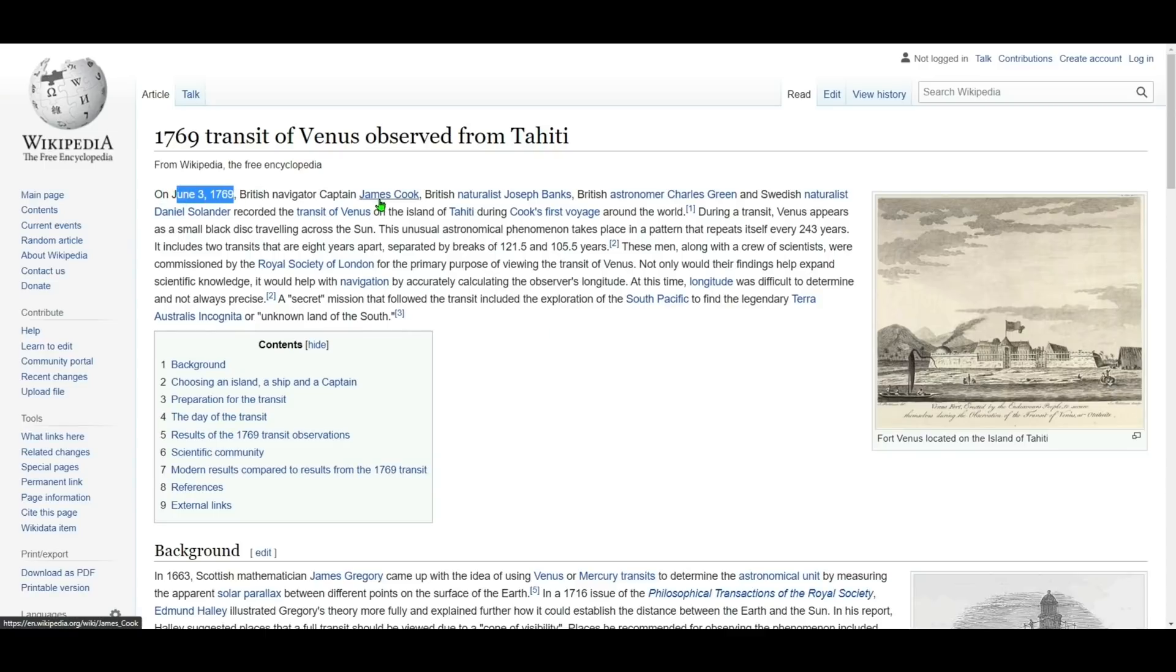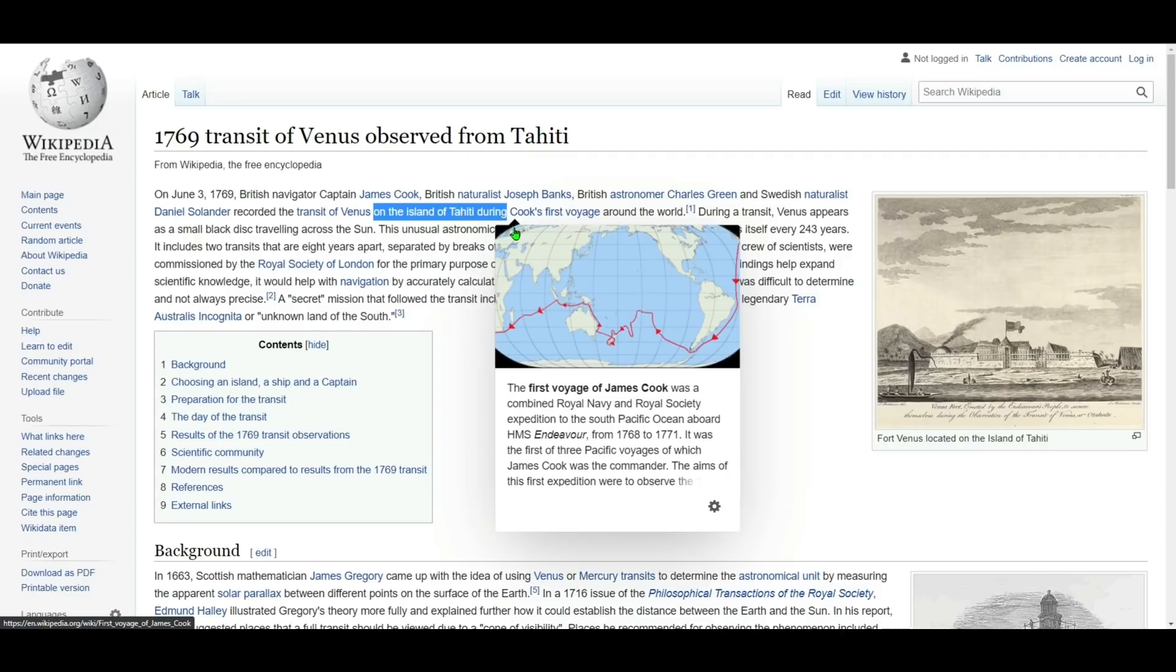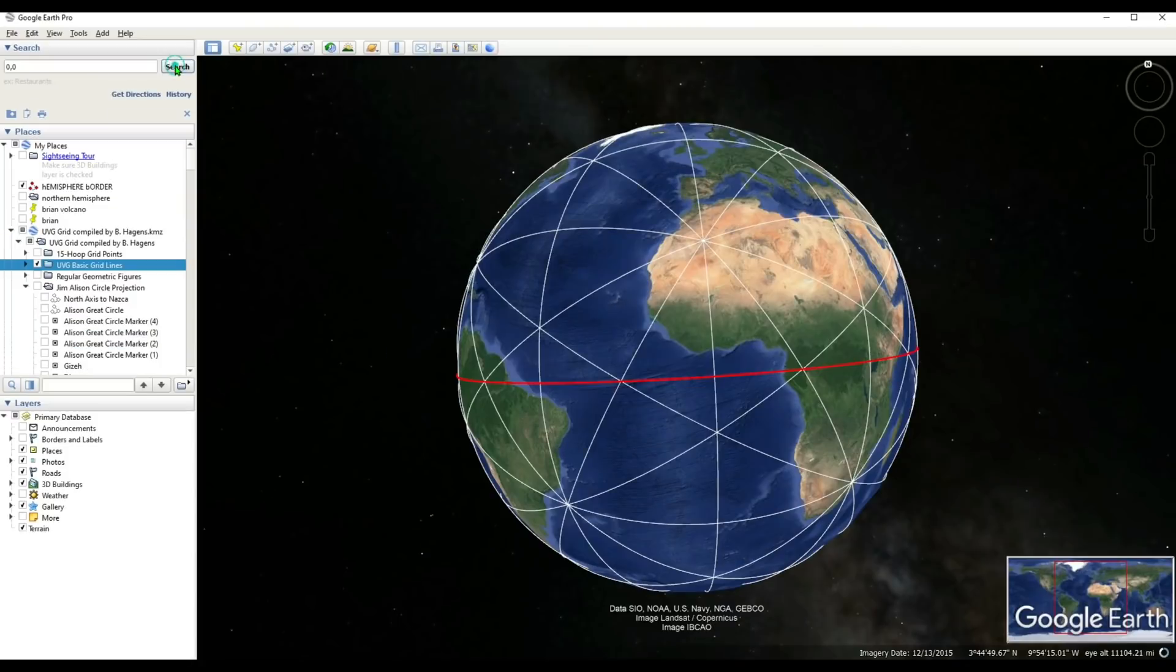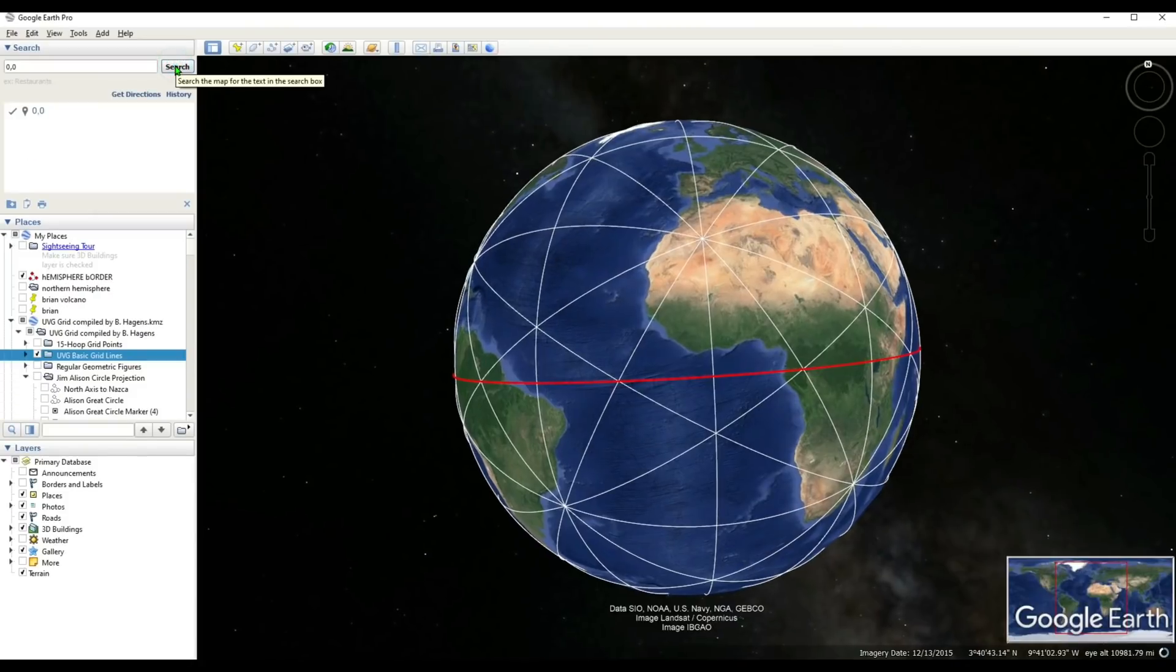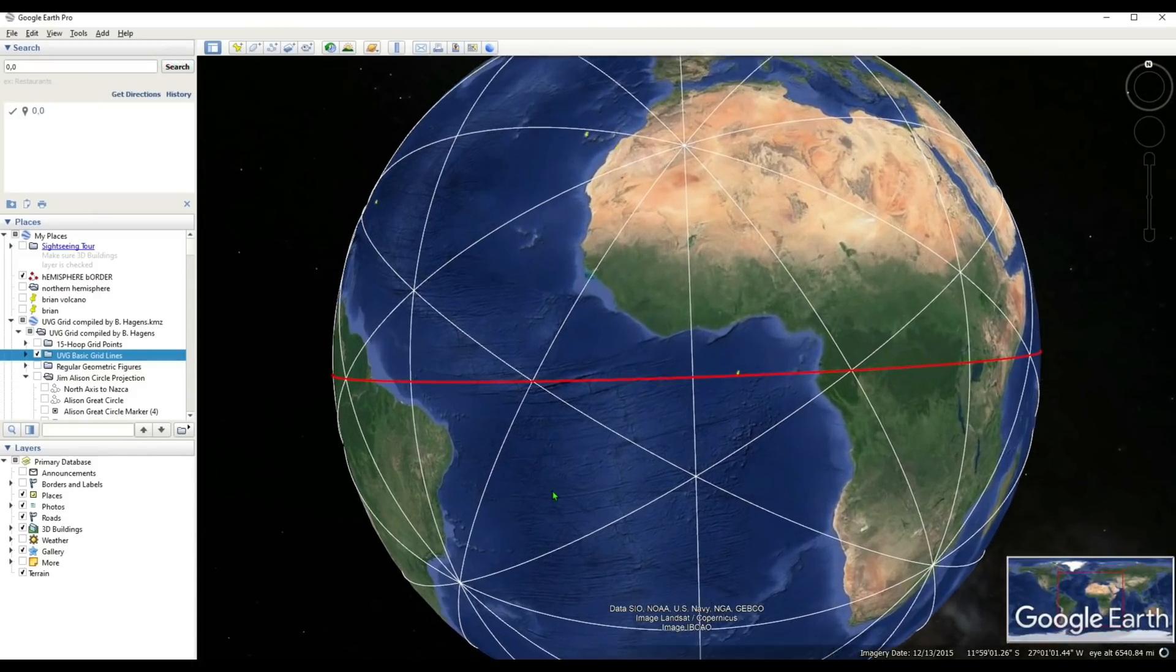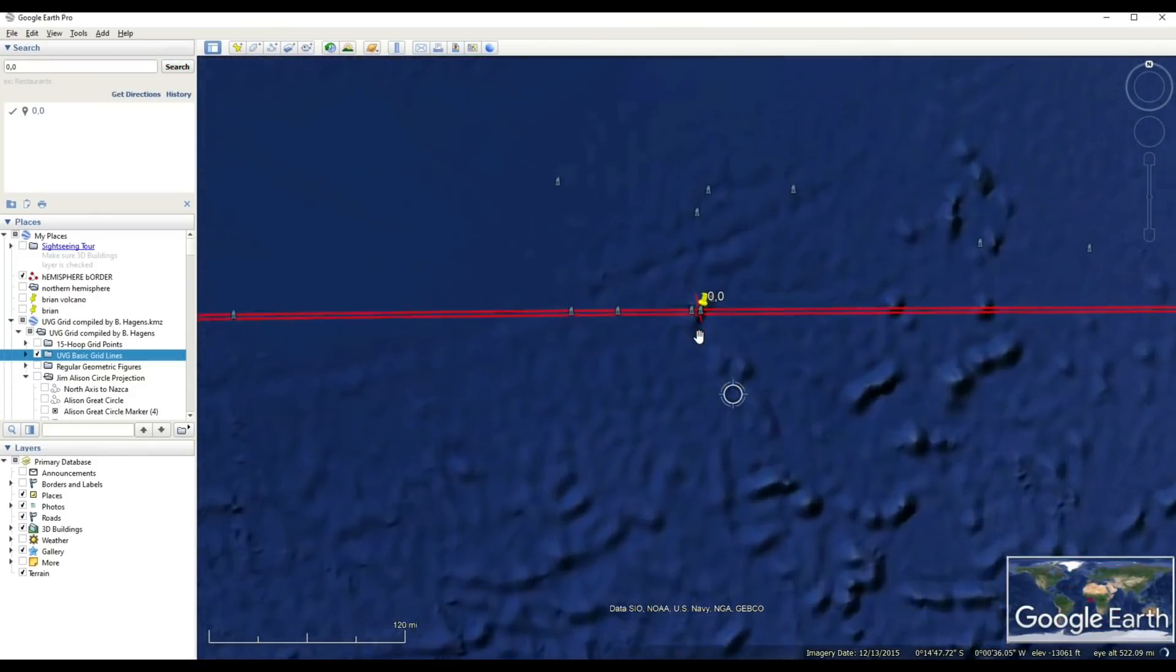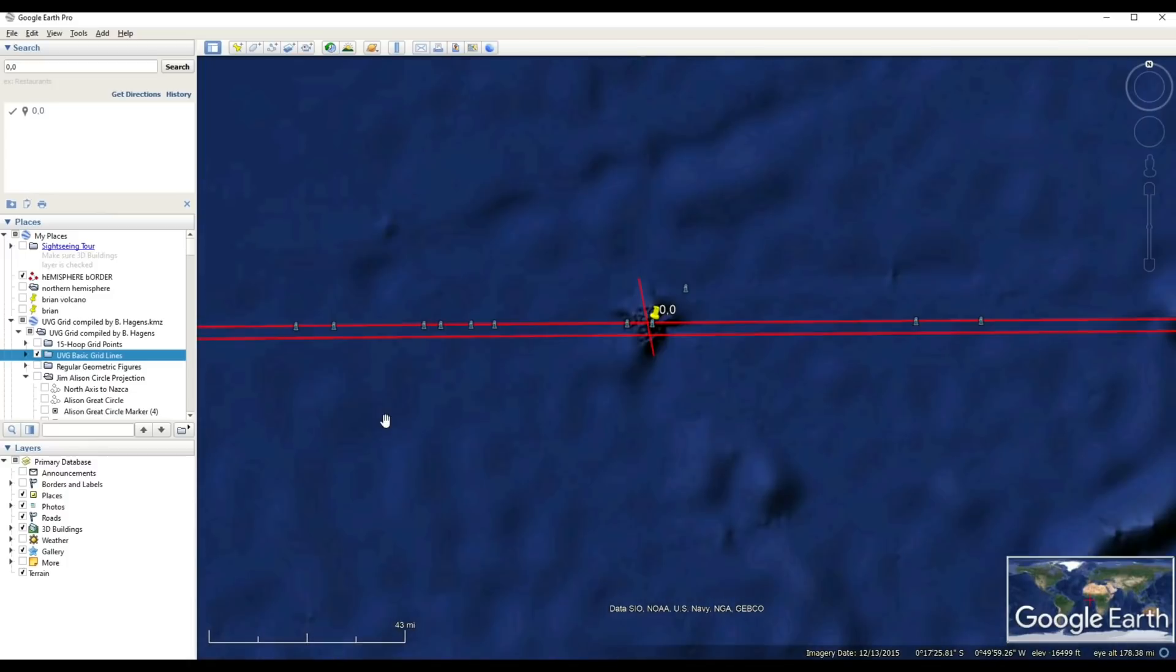But when it comes to that 1769 transit of Venus, specifically on June 3rd, 1769, it was a British navigator, Captain James Cook. Now something I want you to notice here is that when this transit of Venus was noticed, it was during a voyage on the island of Tahiti. And going by the map that pops up, you can see Tahiti's right around this area here. It's in the South Pacific Ocean, kind of next to Australia, right in this area where Tonga is, New Caledonia, Fiji, those islands. If we head back to Google Earth here and we zoom back into this area of zero dash zero, the coordinates we talked about, and we get right back in there, I couldn't help but notice that that 1769 transit of Venus is being labeled right on the hemisphere line.